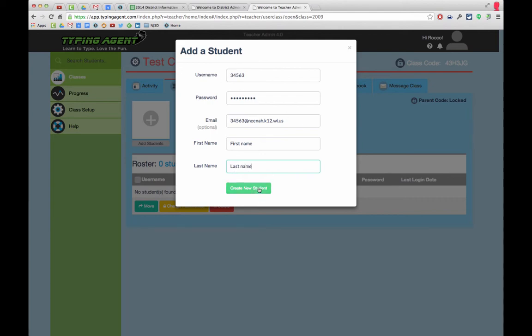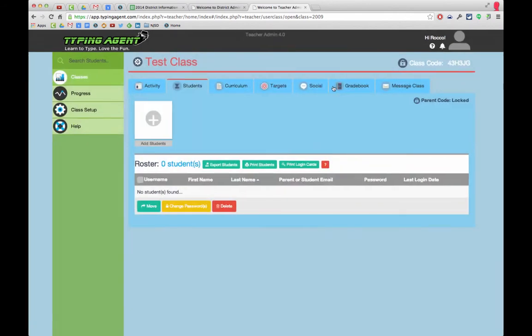Create Student, and the student will show up in your class. I'm not going to do that because I just made this information up. There you go.